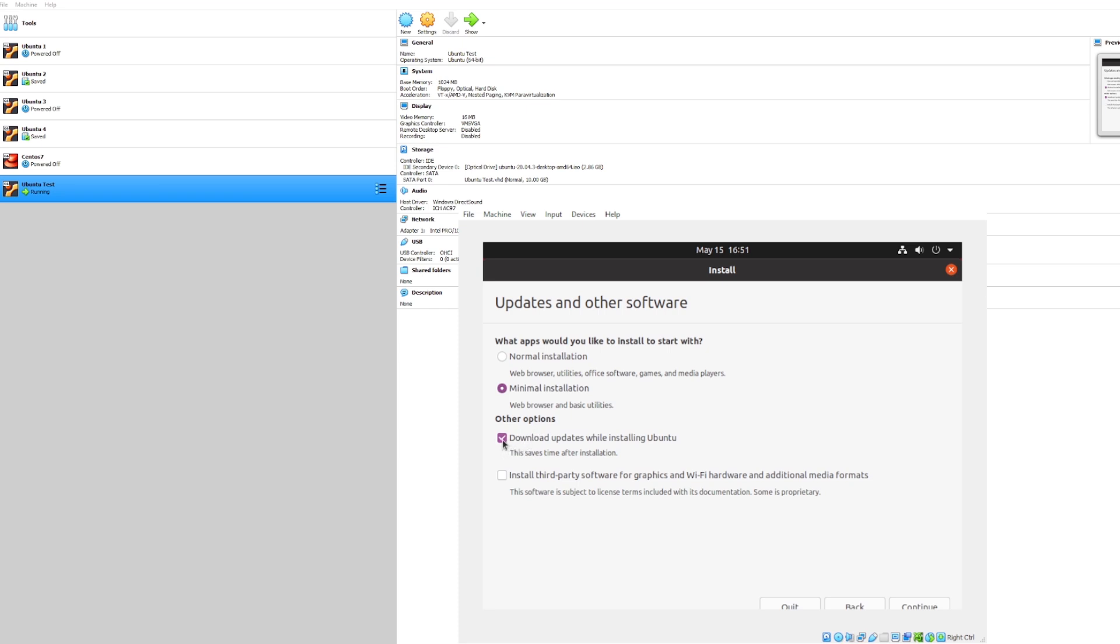We'll also deselect the download updates. We don't particularly need them for this example, but they're always useful to have, and we'll keep these unselected as well. So let's go ahead and continue.